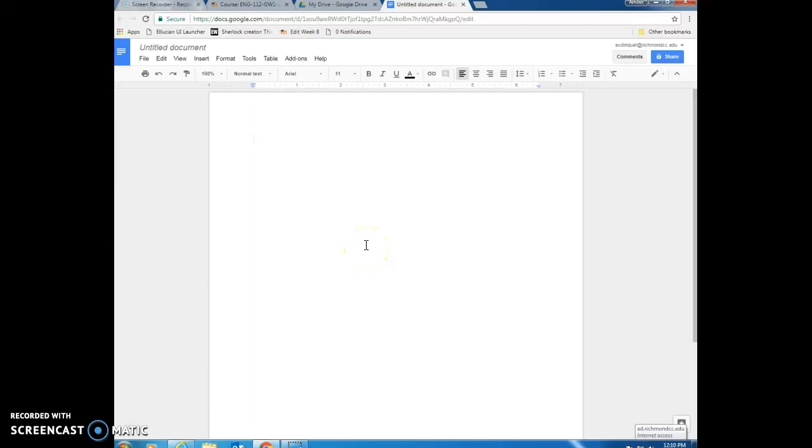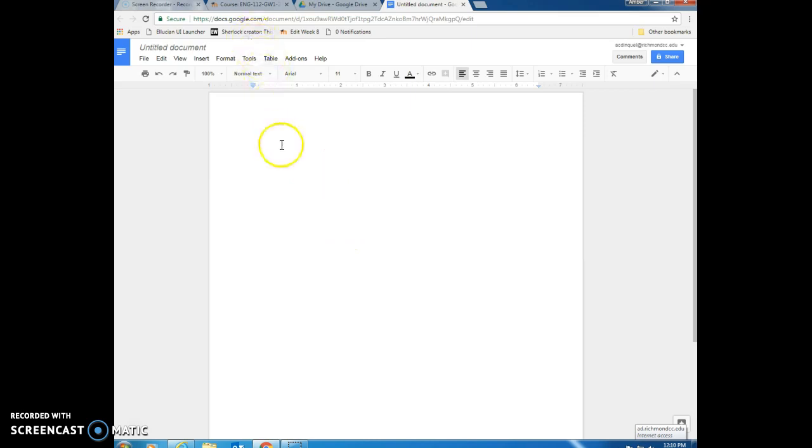Hi everyone! This video will demonstrate how to set up an APA style paper in Google Docs. There are some slight differences between Microsoft Office or Microsoft Word and Google Docs, so that's why I've chosen to record two videos to demonstrate this process.